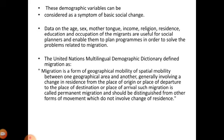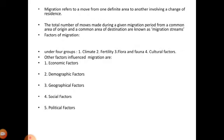Such migration is called permanent migration and should be distinguished from other forms of movement which do not involve a change of residence. Migration refers to a move from one definite area to another involving a change of residence. The total number of moves made during a given migration period from a common area of origin to a common area of destination are known as migration streams.